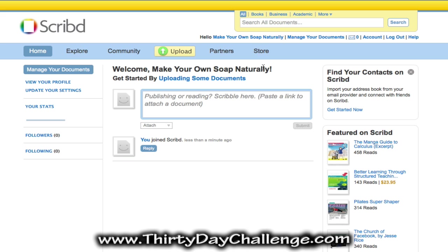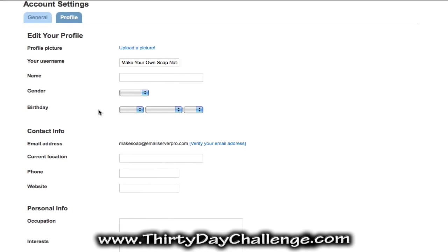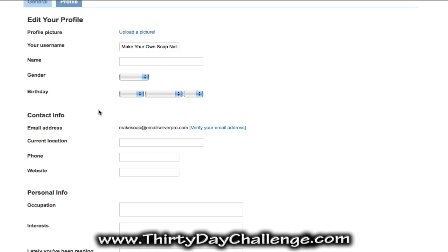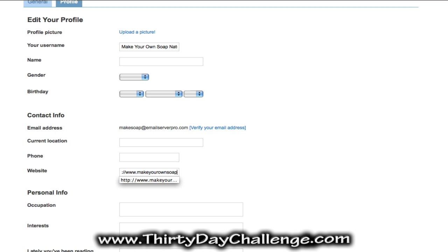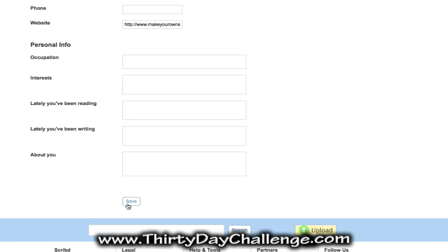We want to update our profile. So click on your account and then click on the profile tab. Here you'll be able to enter in your personal information. You don't have to enter in anything you're not comfortable with. But if you have a pseudonym or if you're comfortable using your real name and gender, go ahead and put those in. The most important thing here is that we add our website, as that will create another link from Scribd to our own site. Then click save.